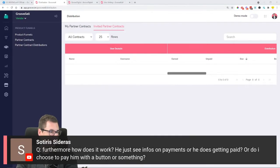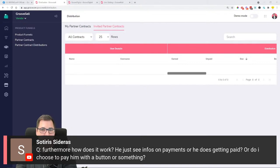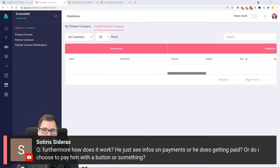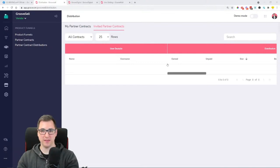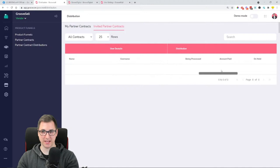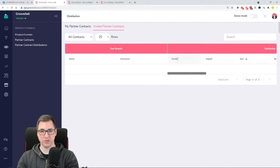Soterios asks: 'How does it work — does the partner just see info on payments, or do I choose to pay him with a button?' You will need to pay him manually. The main account holder who created the partner contract gets the sales, and then you actually pay out your partner — it's like an affiliate but not. They will see the distributions and how much they earned, how much is unpaid, inside this distribution panel.